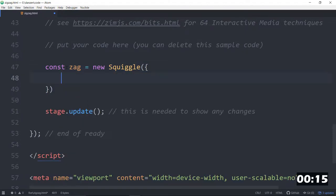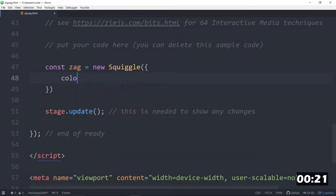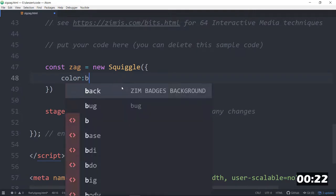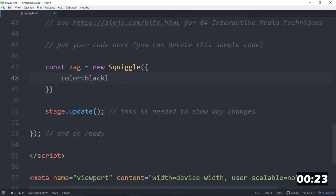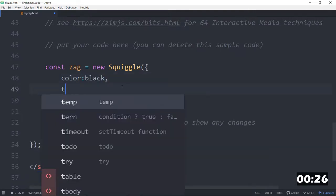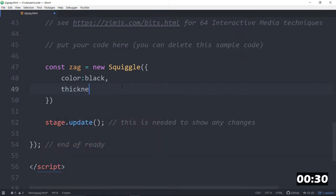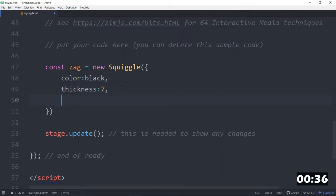And in that Squiggly, we'll set it to a black color, colon black. And we will set thickness, if we can spell it, thickness colon 7. We want a certain number of points, how many for a zigzag? 10, 15, so 15 or so. That is the number of points, colon 15.